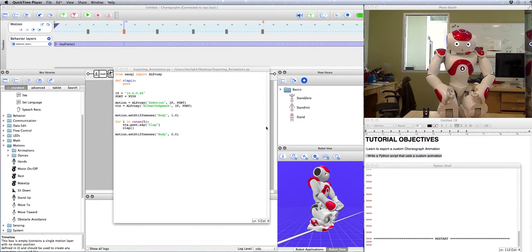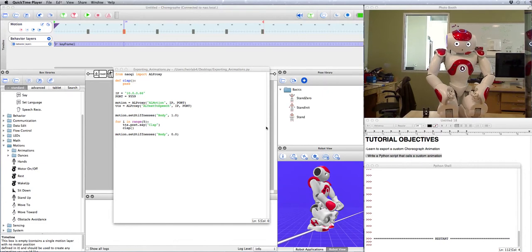Hello, I'm Kellen Carey and today we are going to export custom animations from Choregraph so that we can use them in a Python script.